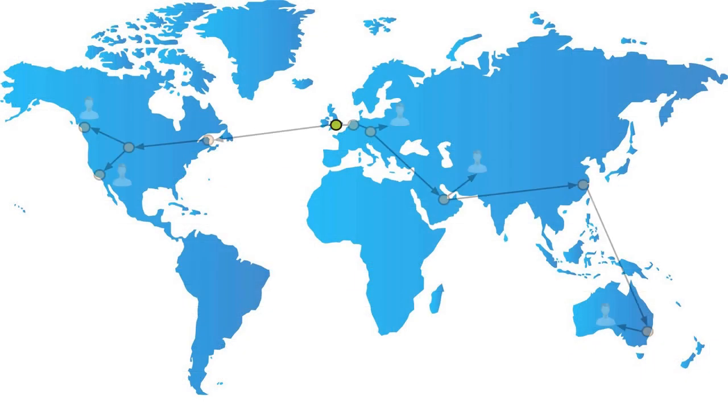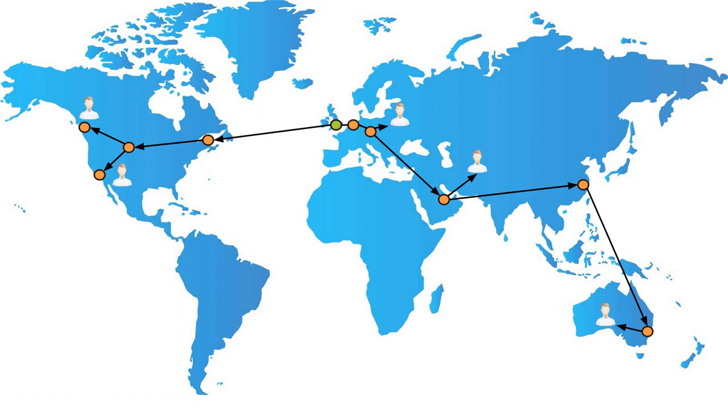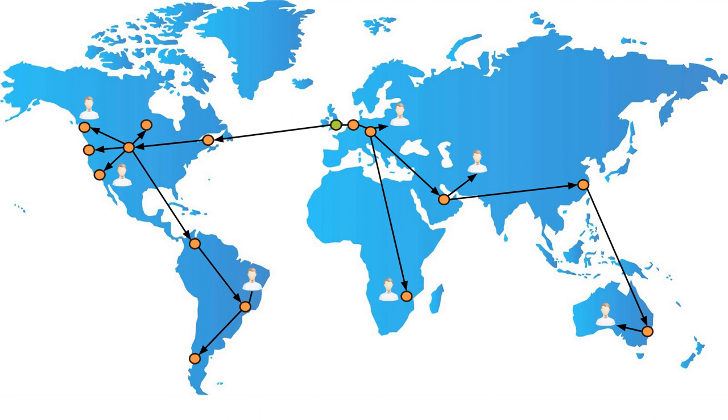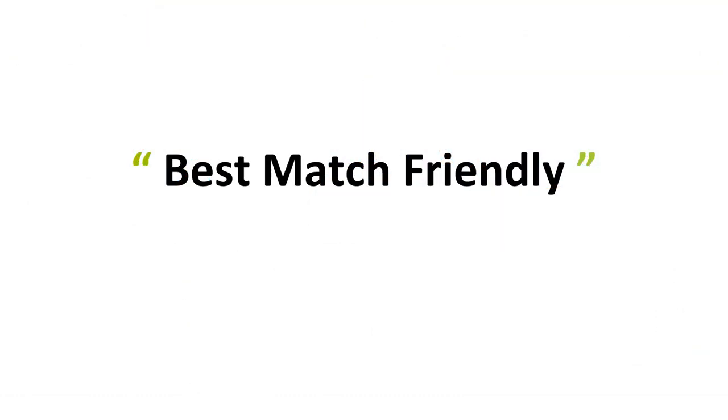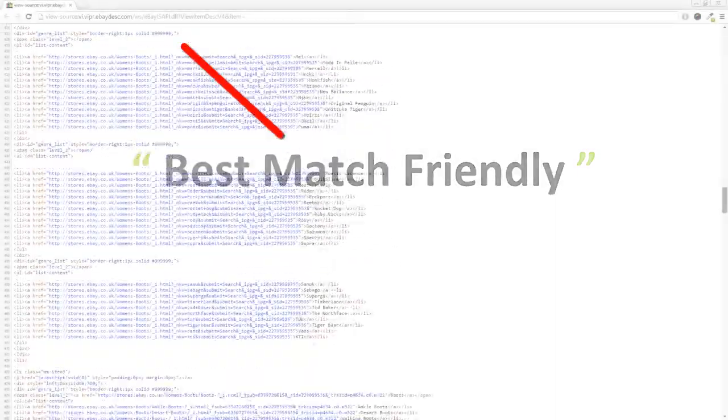your changes will be applied to all of your live eBay listings and distributed from our proven global content delivery network that already delivers millions upon millions of page views every month. The responsive listing template builder is eBay best match friendly.